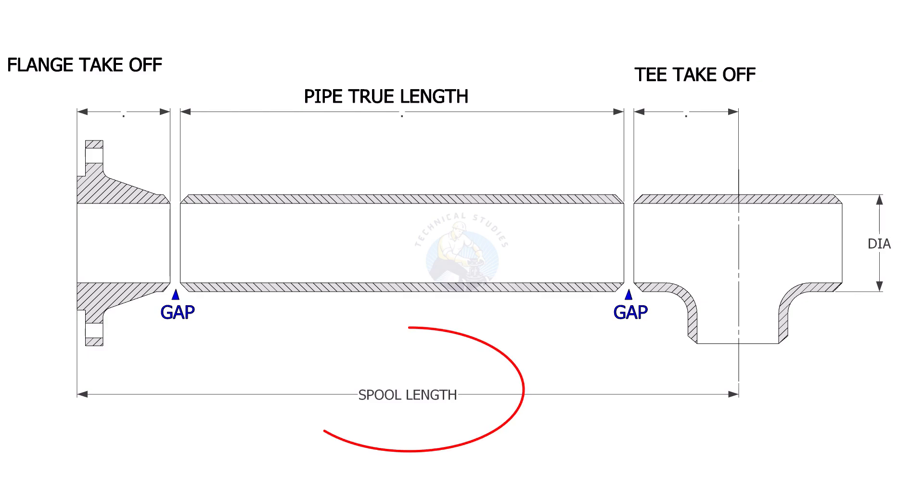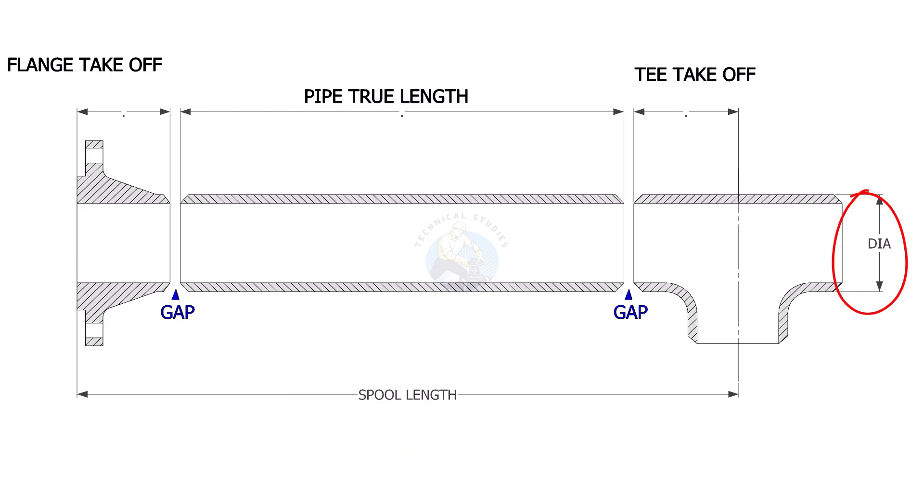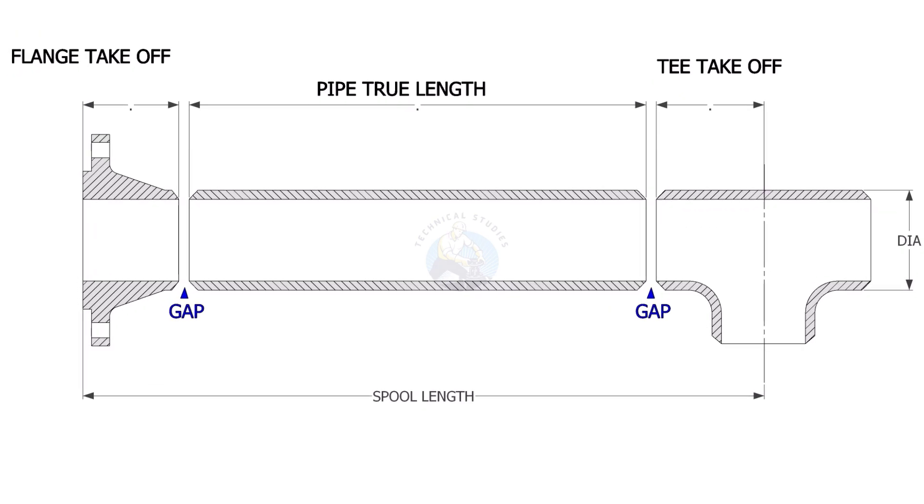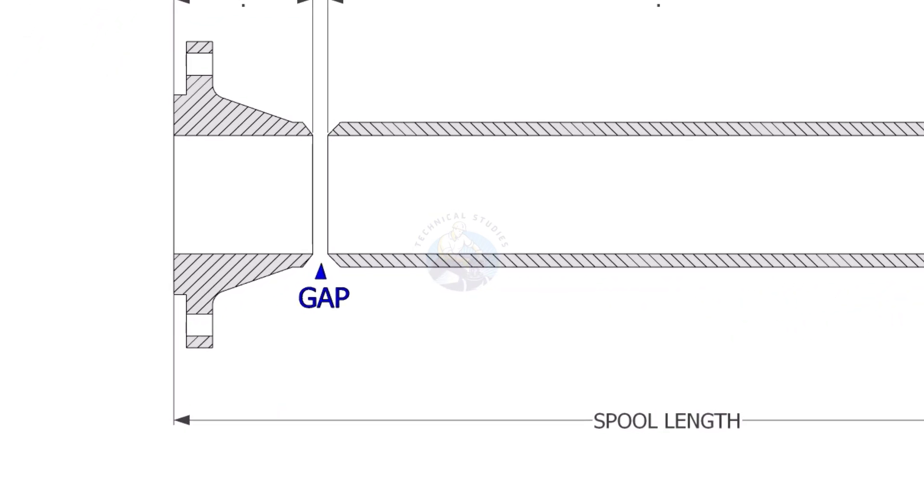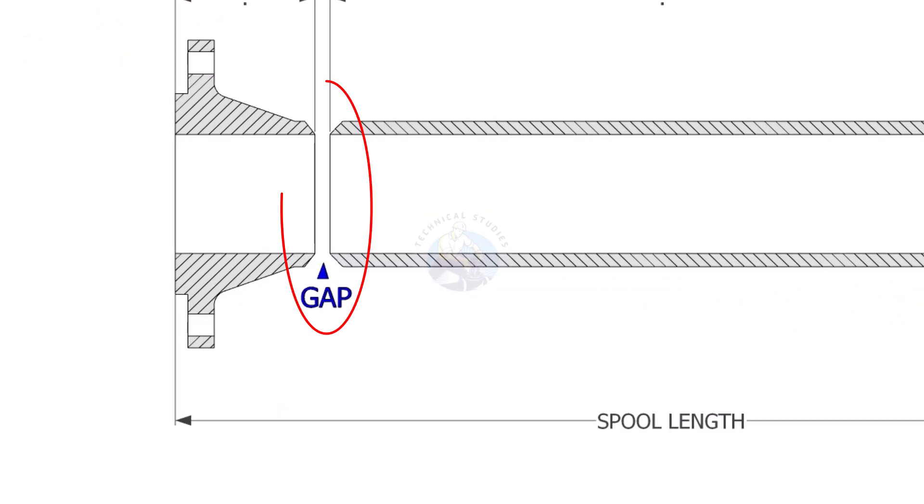To determine the pipe length, we need to know the spool length, spool size, takeoff length of the flange and the T, and the flange rating. Usually, the gap between the joints is three millimeters.